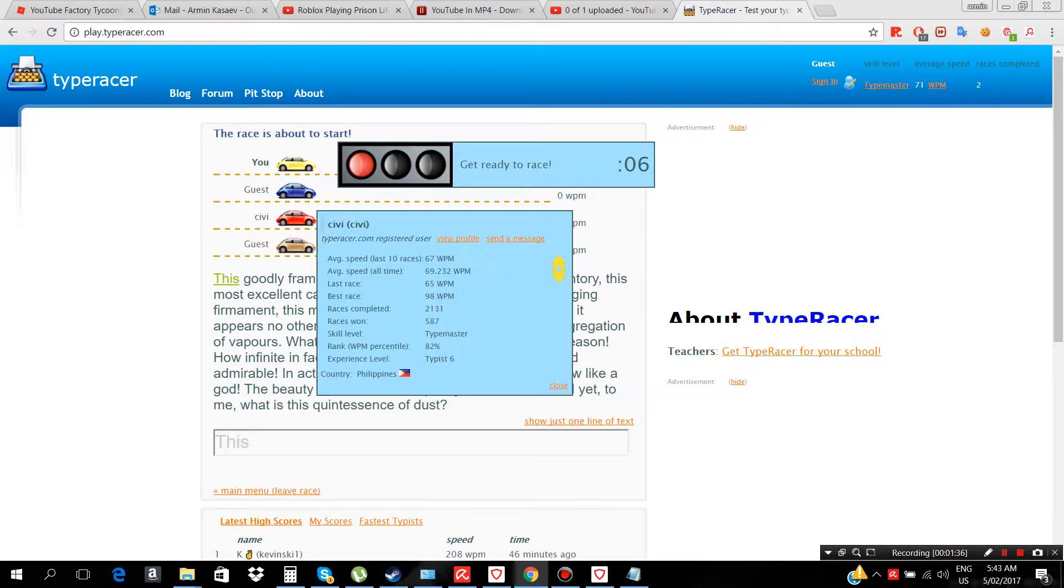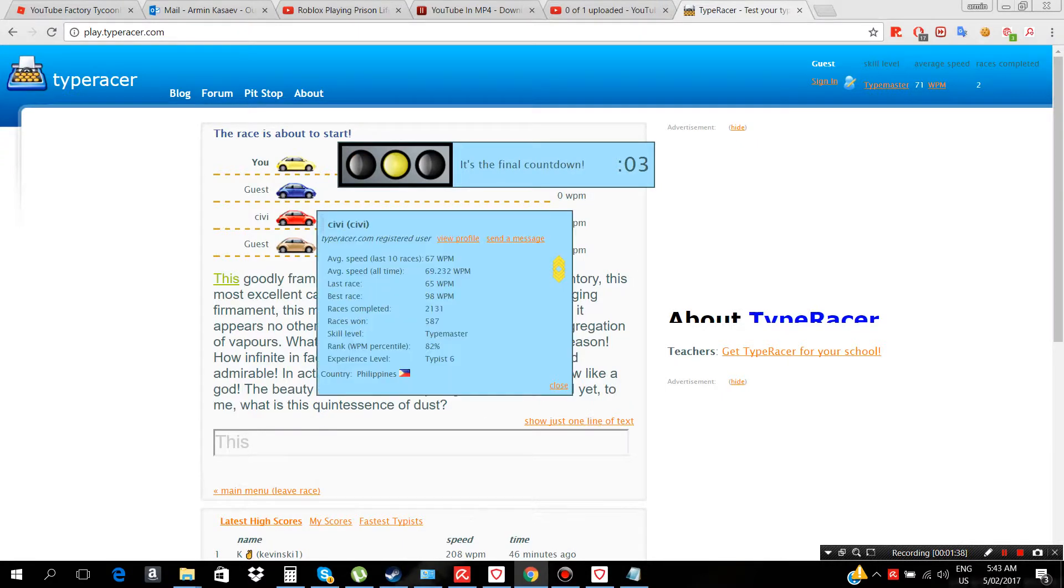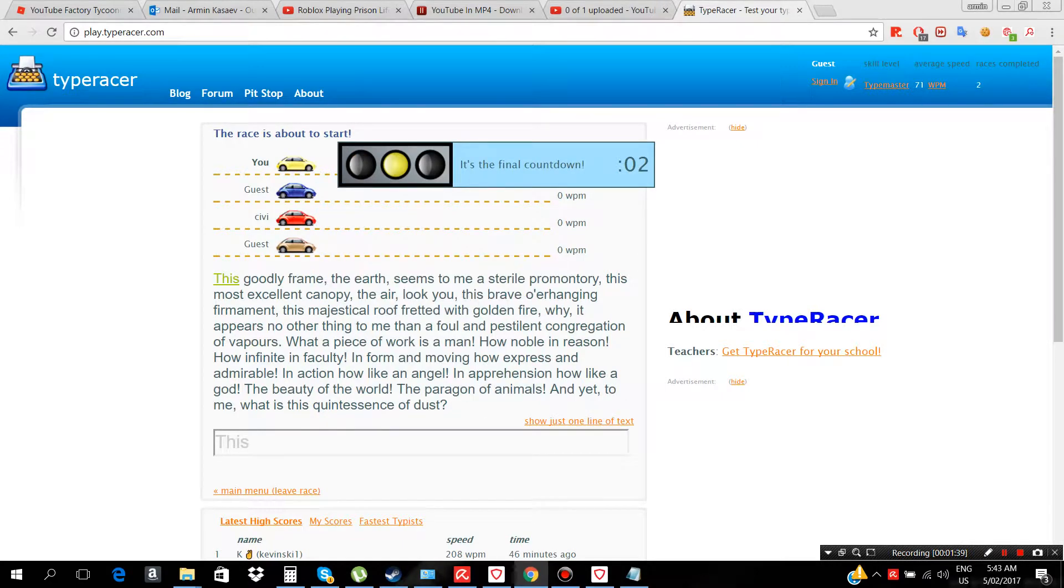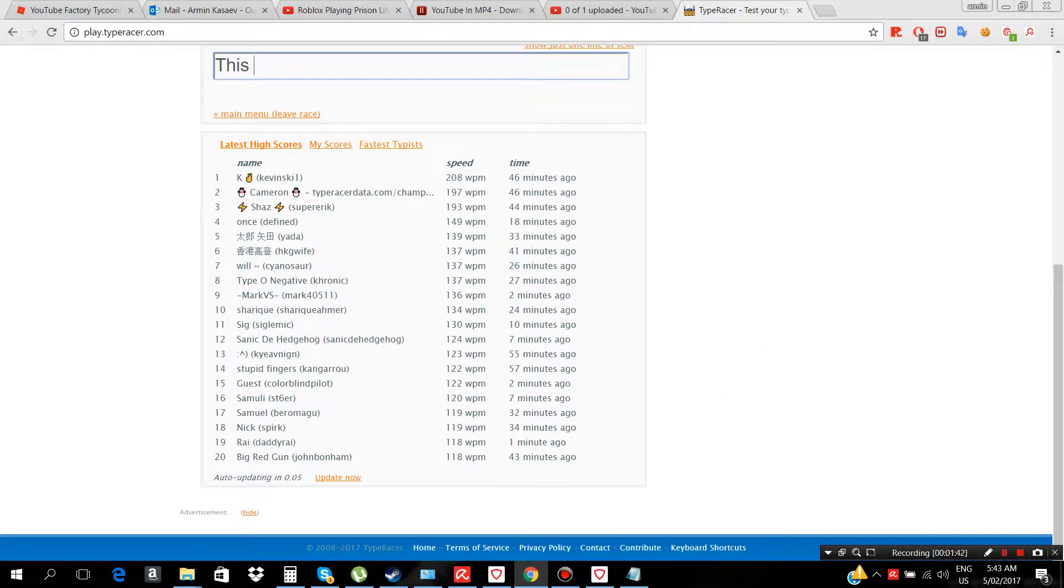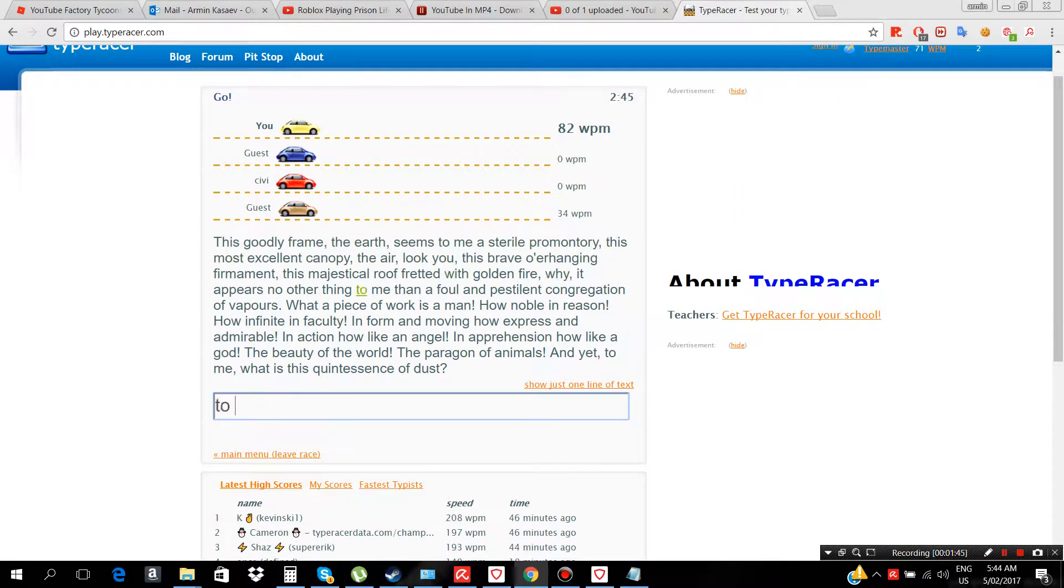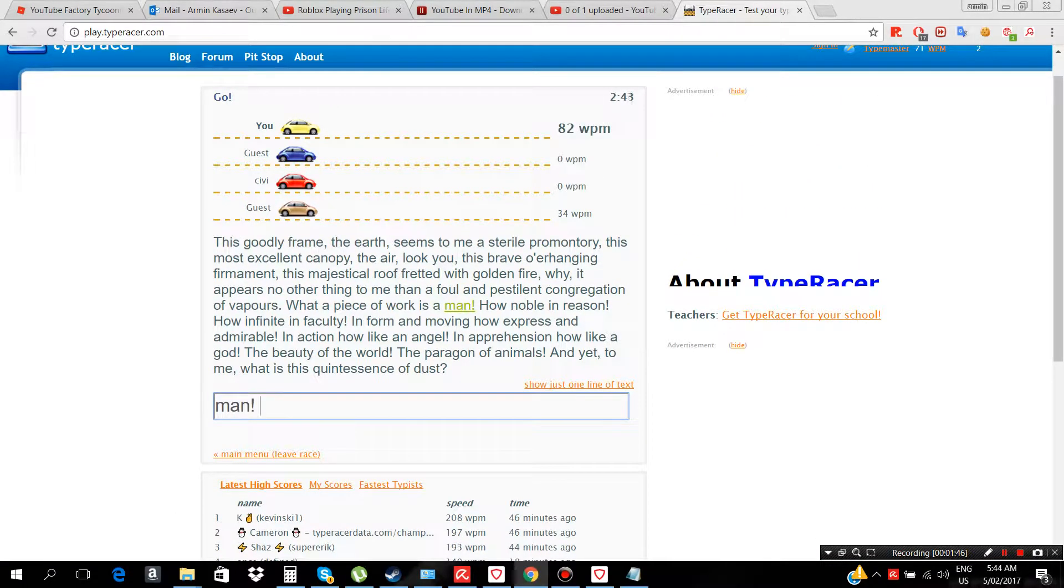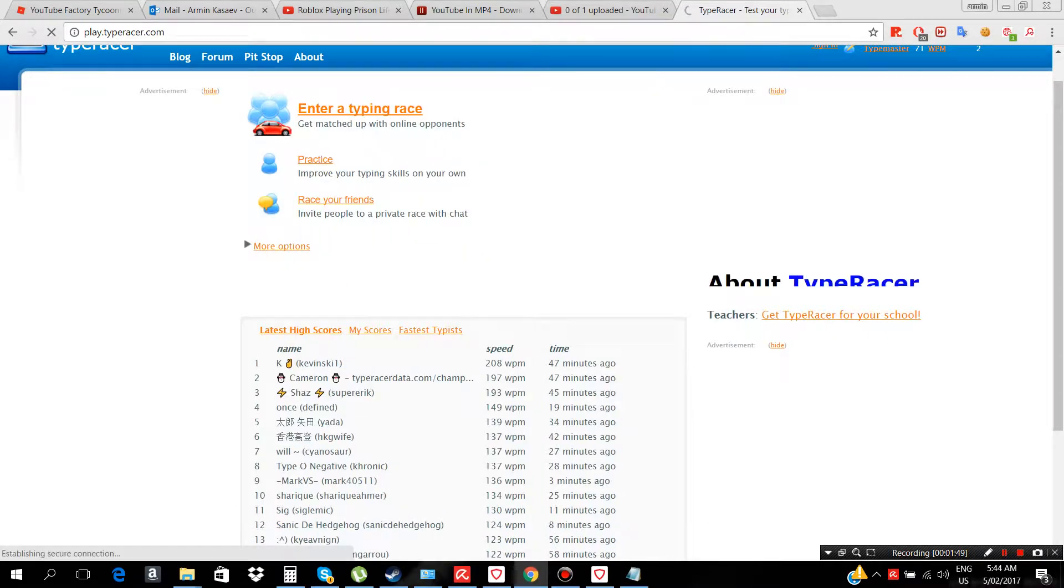Holy shit, watch, now I'm gonna set my record. See, I got it.